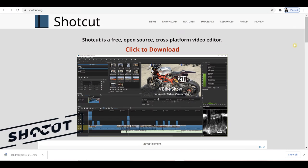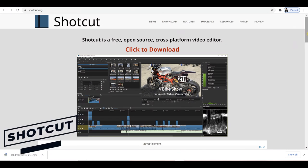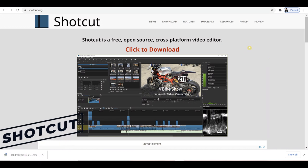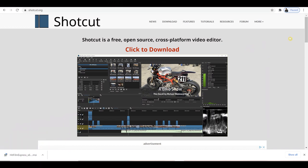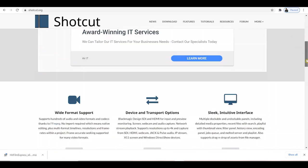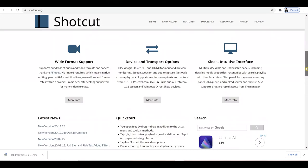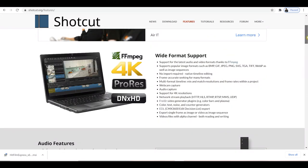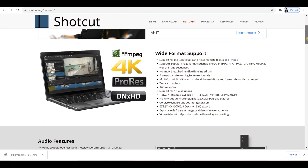Shotcut is completely free open-source software, which means it gets updated regularly. Available for Windows, Mac, and Linux, this video editor has an impressive range of features, including 4K, ProRes, lots of video effects and transitions, and great audio.